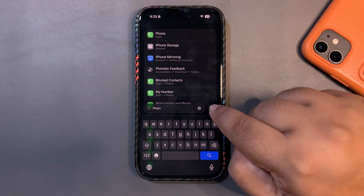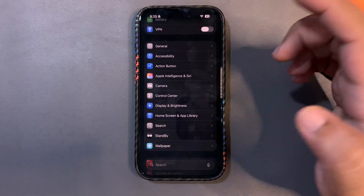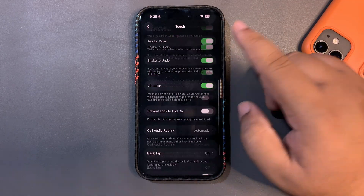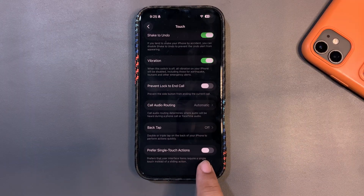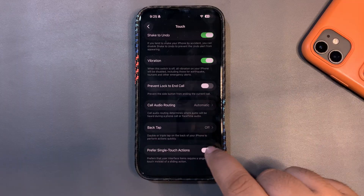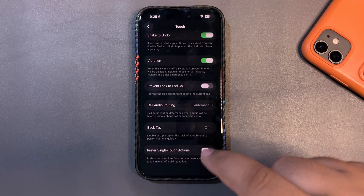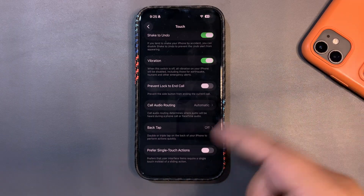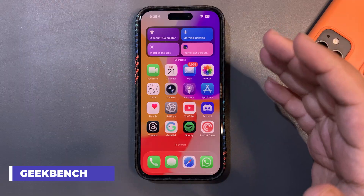One thing I missed in my Beta 3 video: the Clock app got a swipe-to-dismiss alarm feature. You can also disable it — go to Accessibility, then Touch, and scroll down to find 'Prefer Single Touch Extras.' Turn it on if you prefer a stop button for alarms, or leave it off if you like the swipe gesture. This was actually added in Beta 3 — I just missed it.